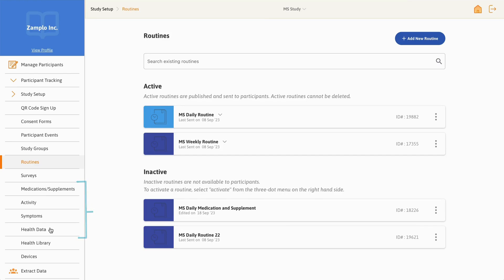Health data refers to specific health-related data, such as blood pressure, weight, heart rate, hours of sleep, and even emotions.